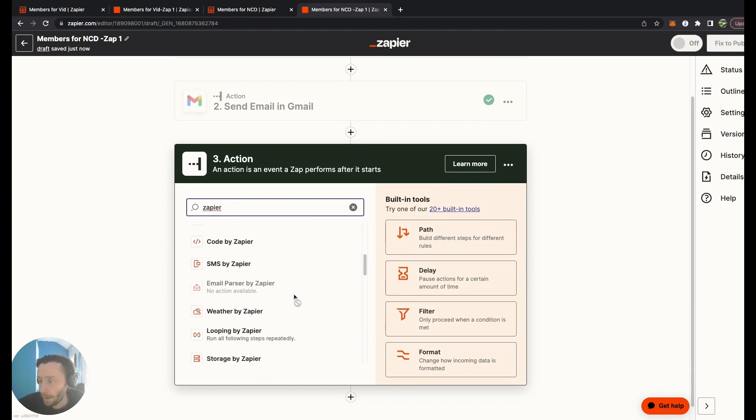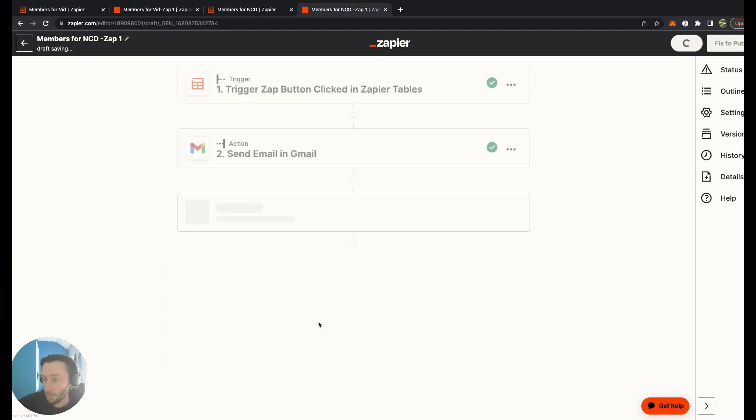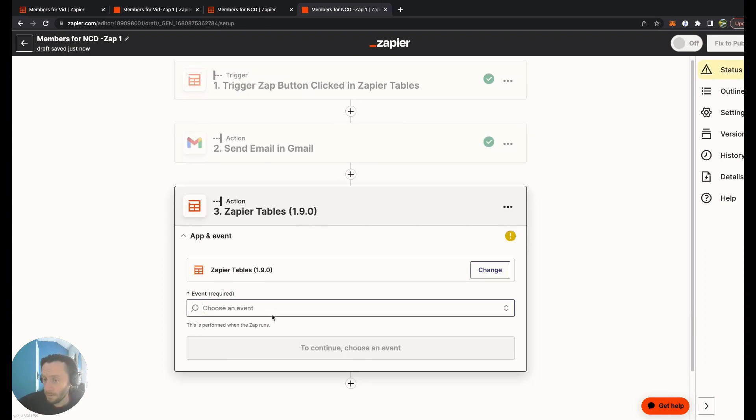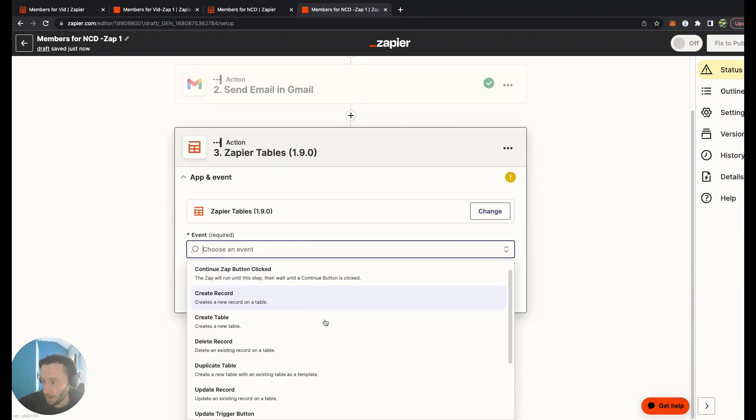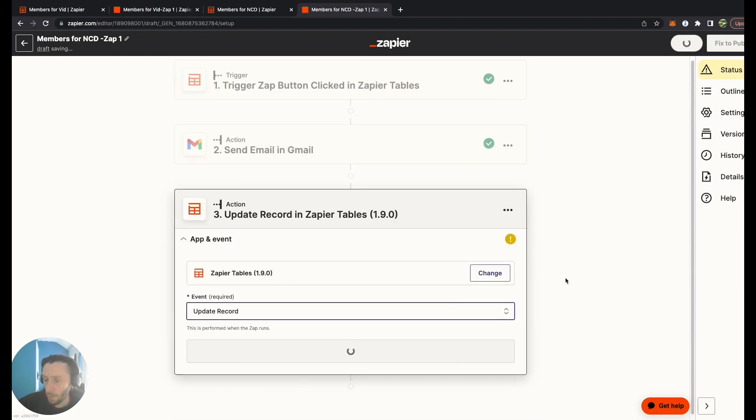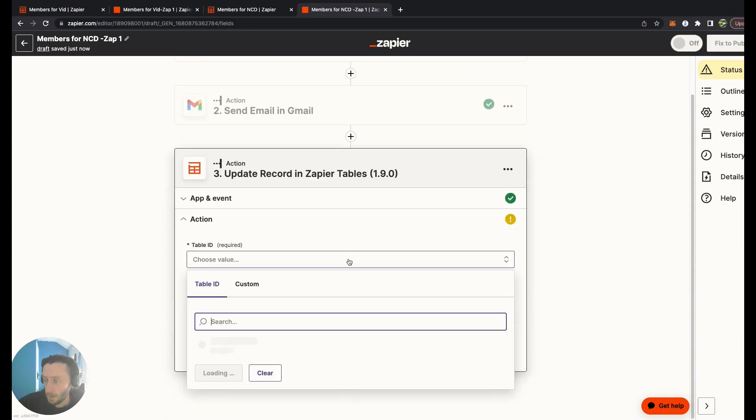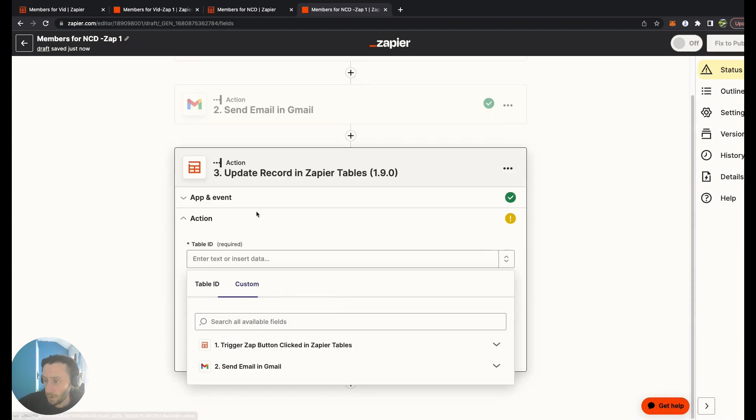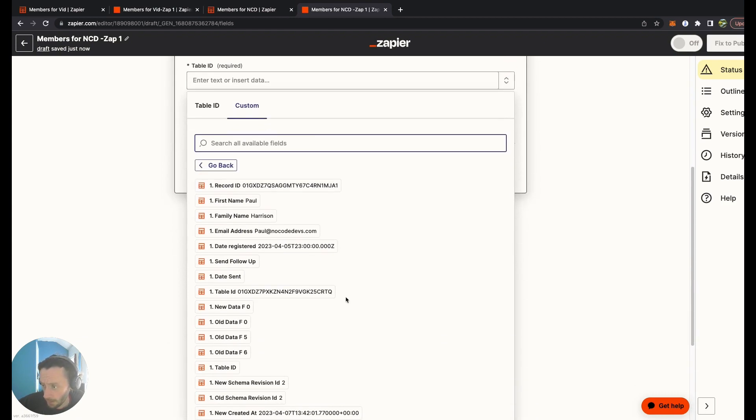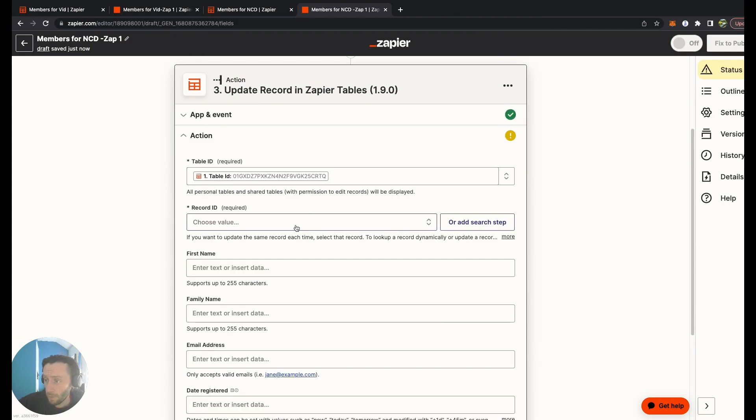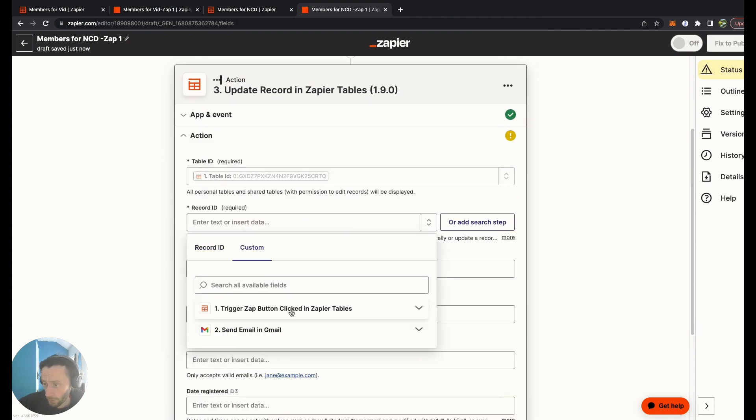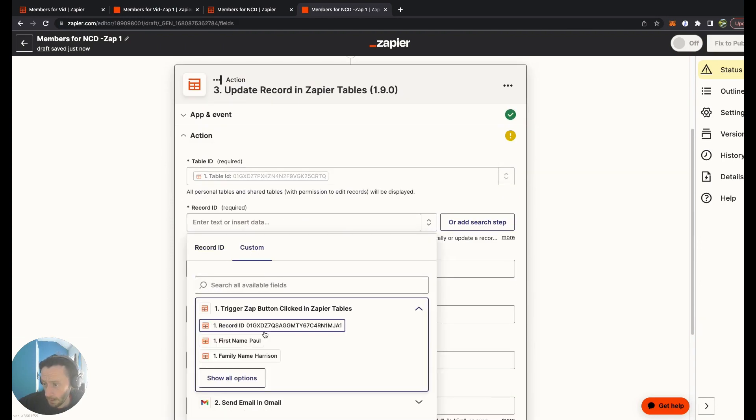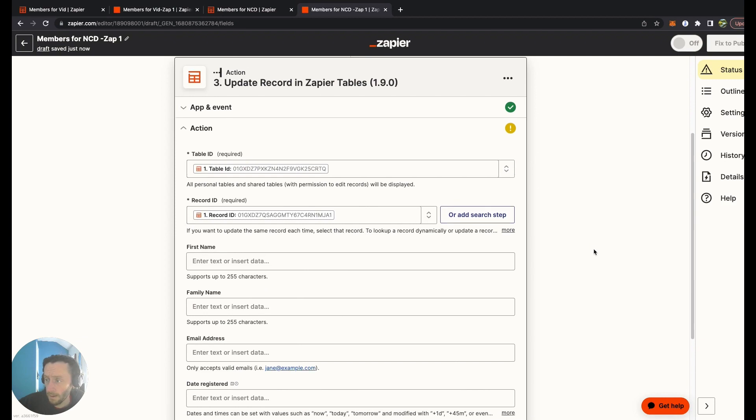There we go, so it's Zapier Tables. Let's use this one here. It would be Update Record, that's what we wanted. Continue. Table ID will be custom, it will be get table ID from here. Record ID.